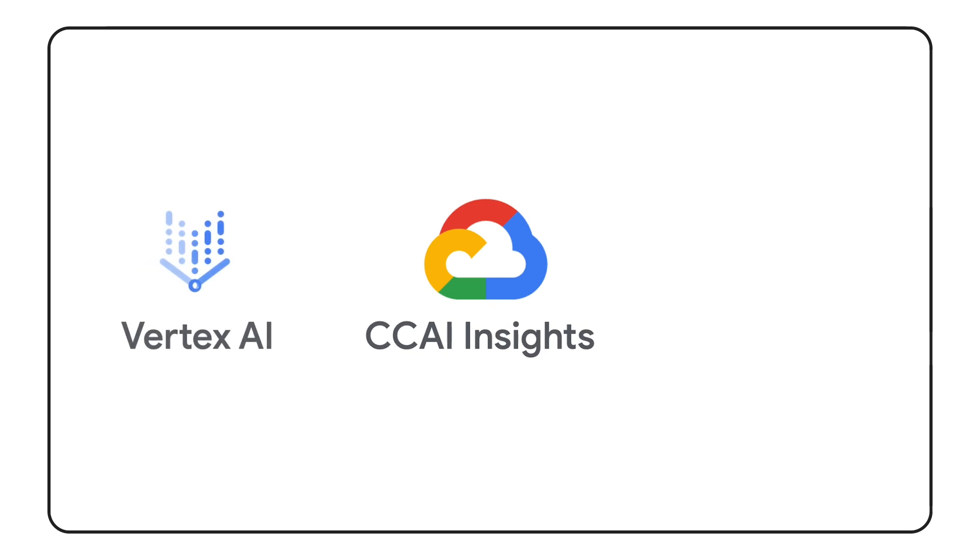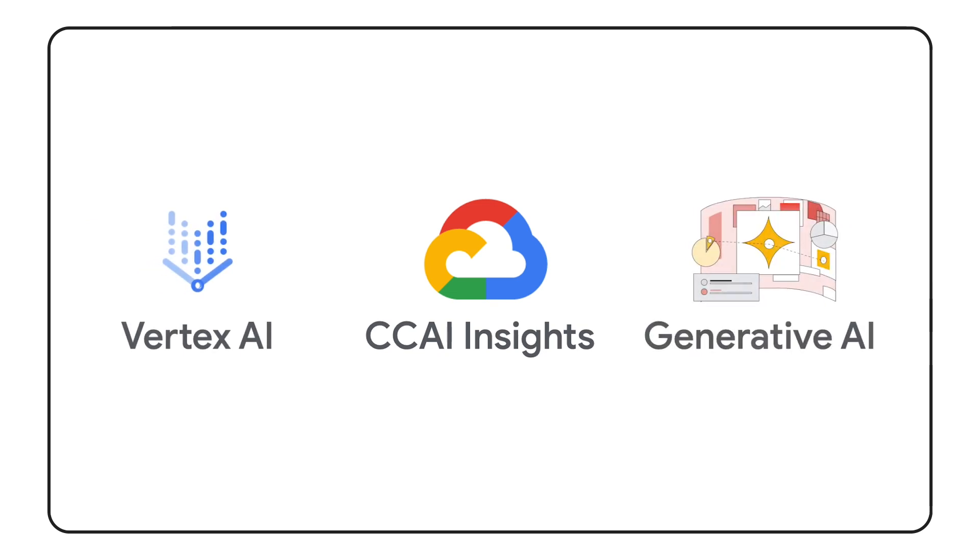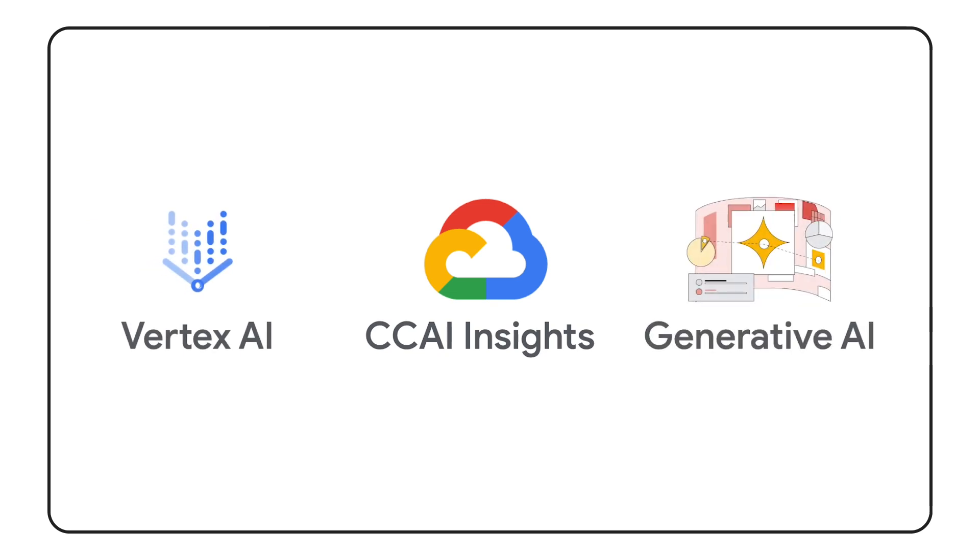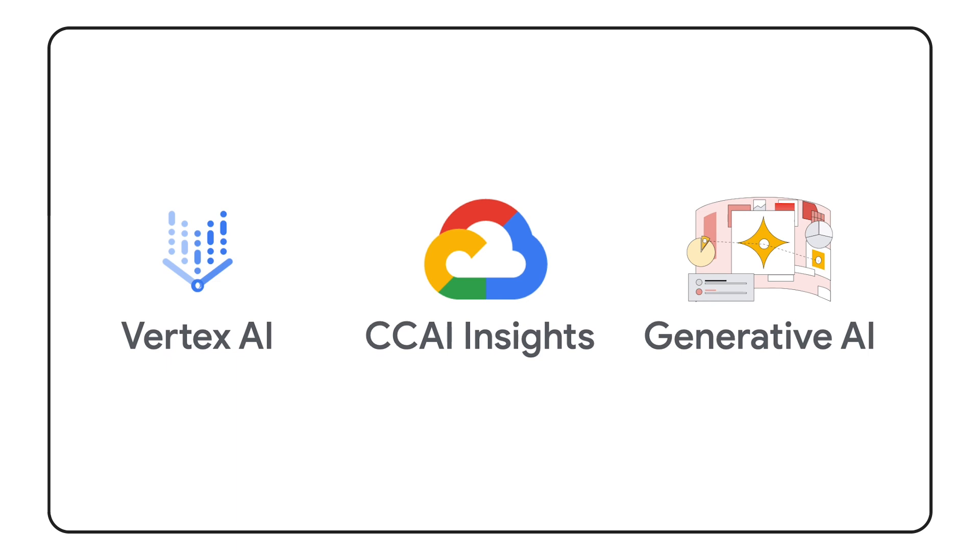By harnessing the power of CCAI Insights, Vertex AI, and the advanced generative AI models by Google, my team has been able to decipher the root causes behind support calls, transforming raw data into actionable intelligence, and allowing our enablement teams to drive out inefficiencies in our processes and reduce unnecessary calls.